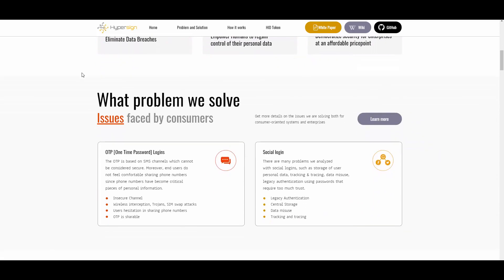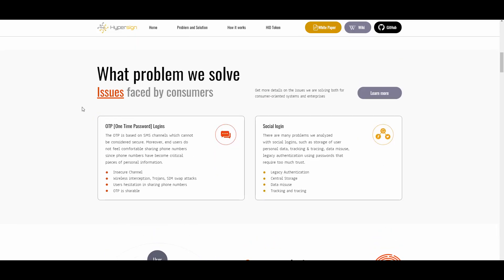What problems do they solve for consumers? First, OTP — one-time password — logins. OTP is based on SMS channels which cannot be considered secure. Moreover, end users do not feel comfortable sharing phone numbers since phone numbers have become critical pieces of personal information. There is also the risk of insecure channel wireless interception, which highlights the risks.